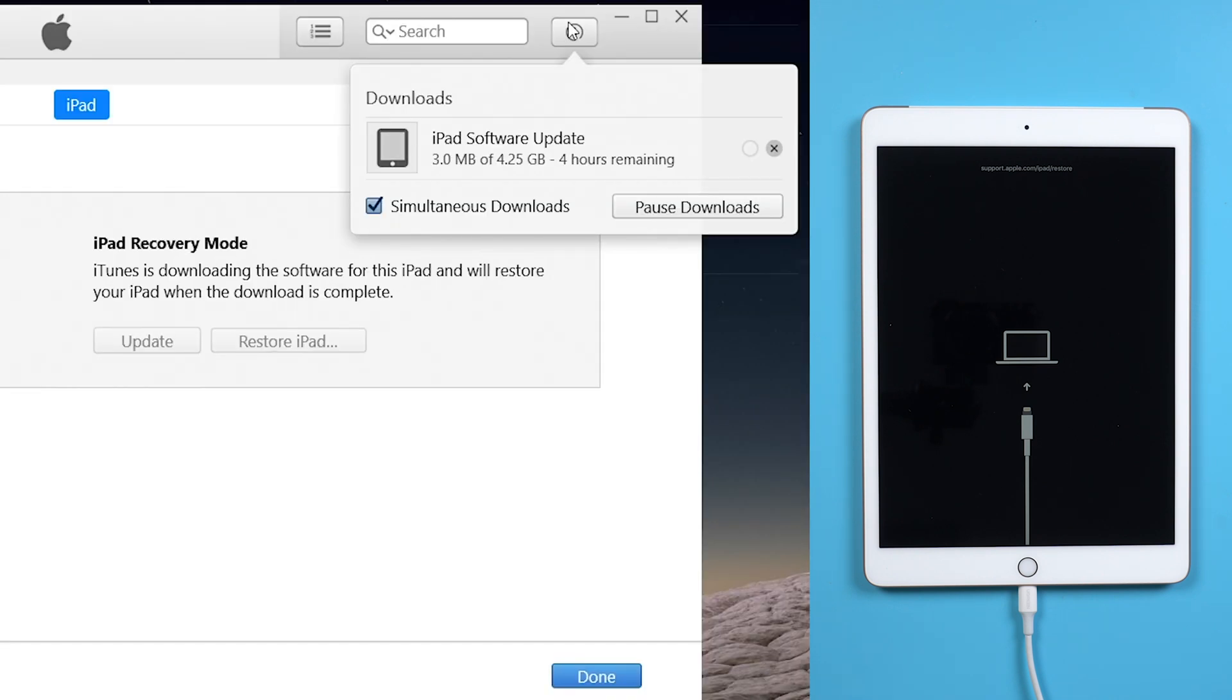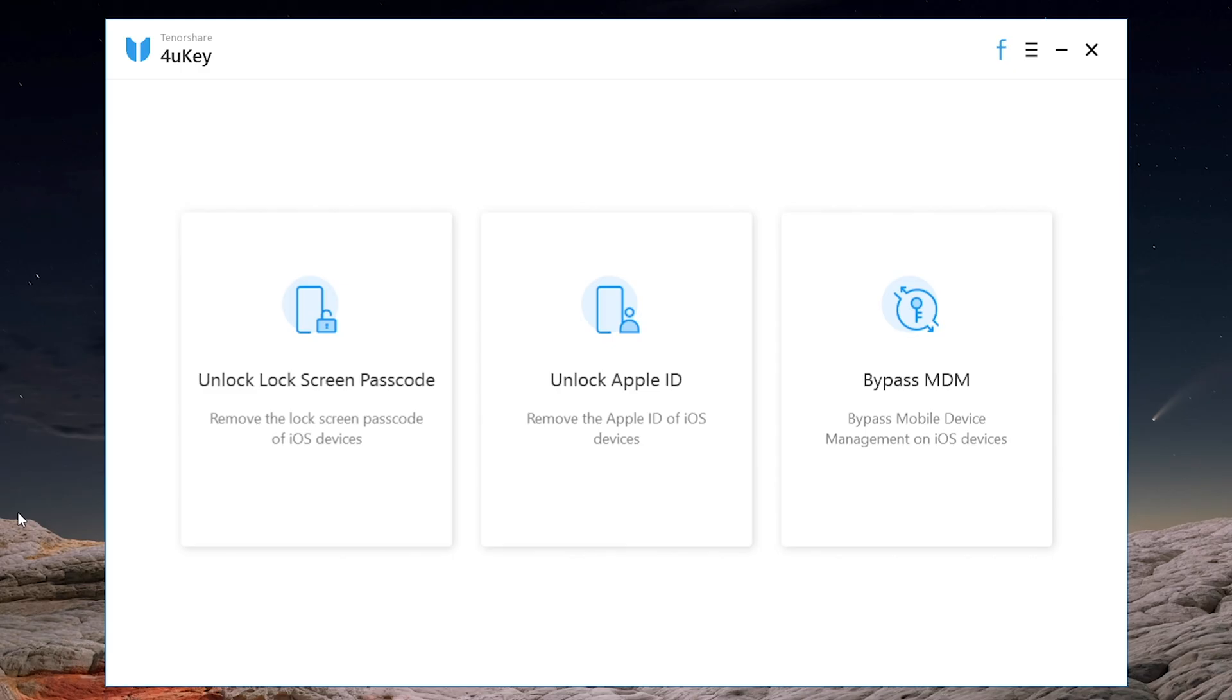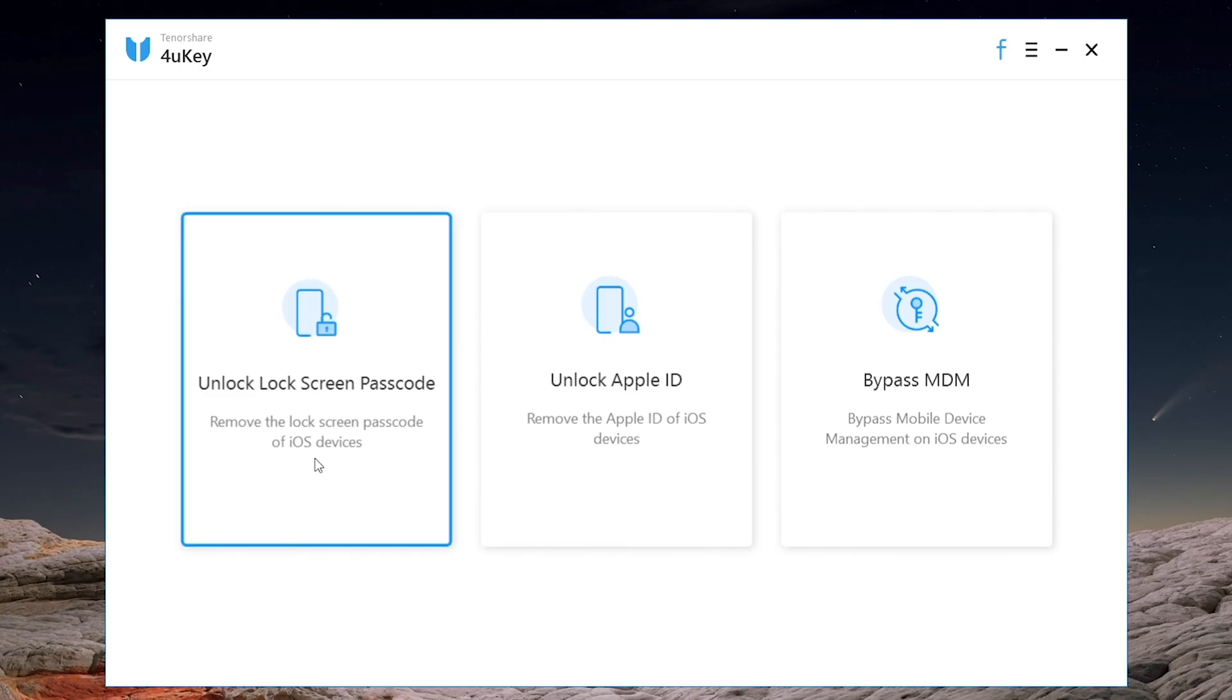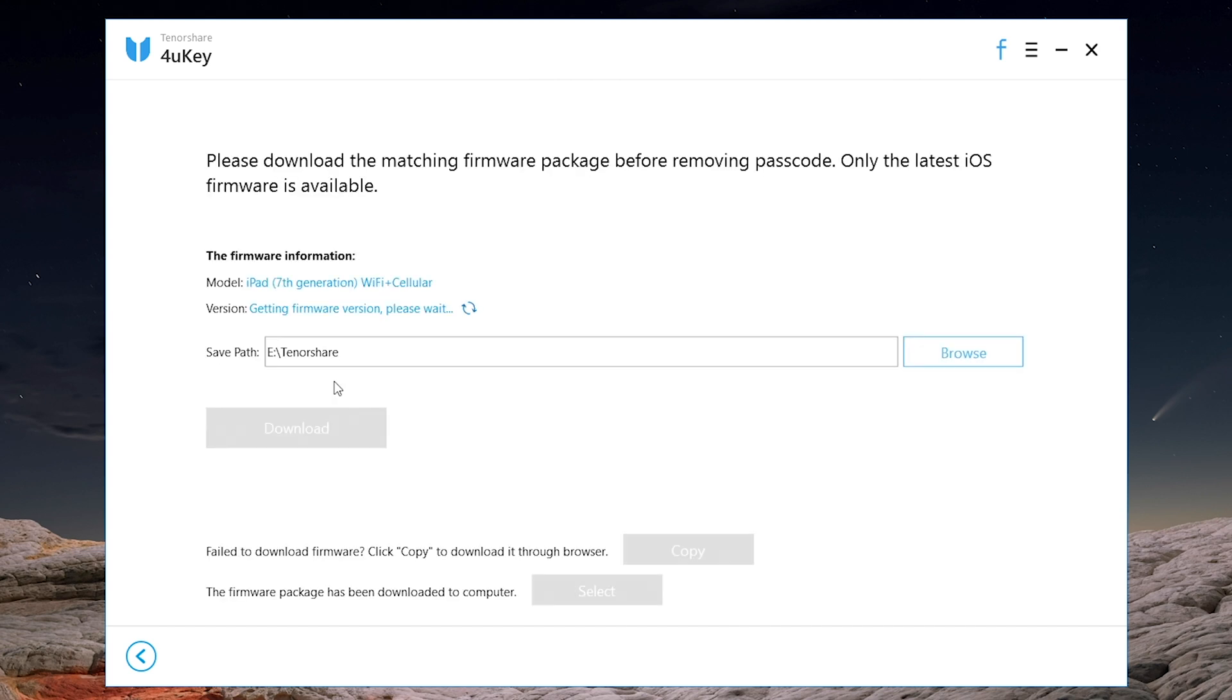If you have problems using iTunes, then you can use 4uKey to restore your iPad. Click unlock lock screen passcode and start to download the latest firmware.